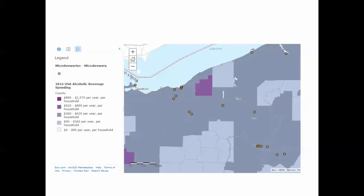As an example, here is a map showing the distribution of microbreweries in eastern Ohio and western Pennsylvania — the microbreweries are little gold dots — overlaid with alcoholic beverage spending per household per year at the county level for 2016. What you'll notice is that microbreweries tend to be located in moderately high alcohol consumption areas. Geography looks at where things occur and how different things co-occur in space.